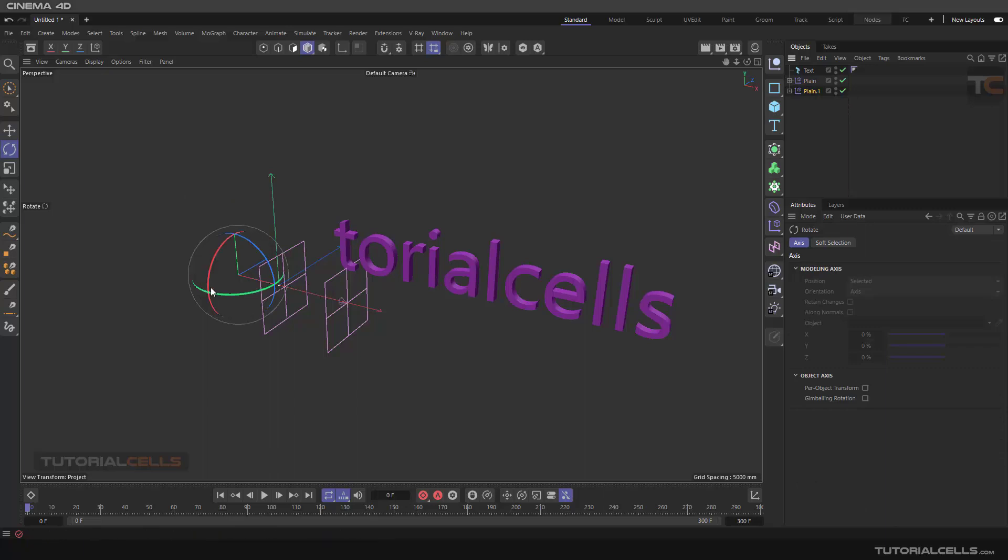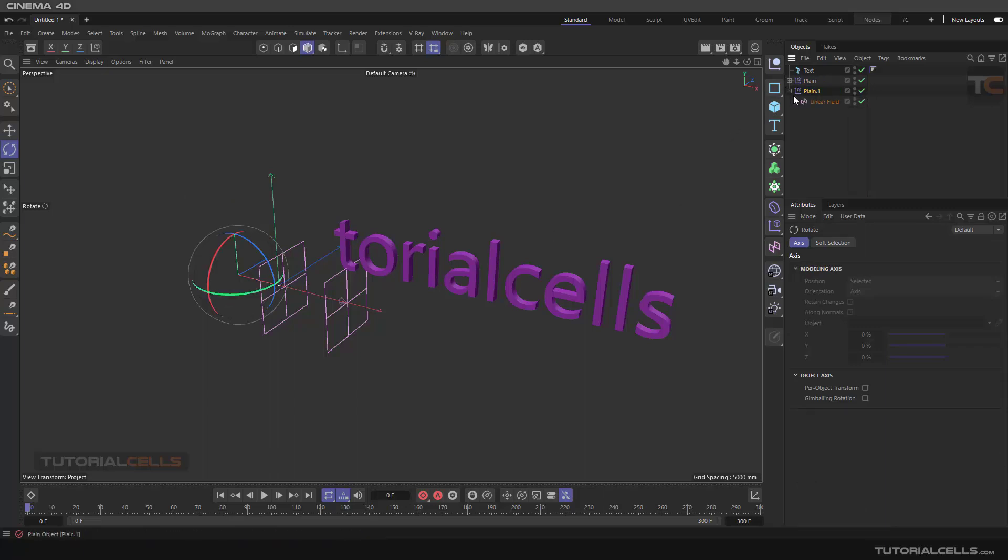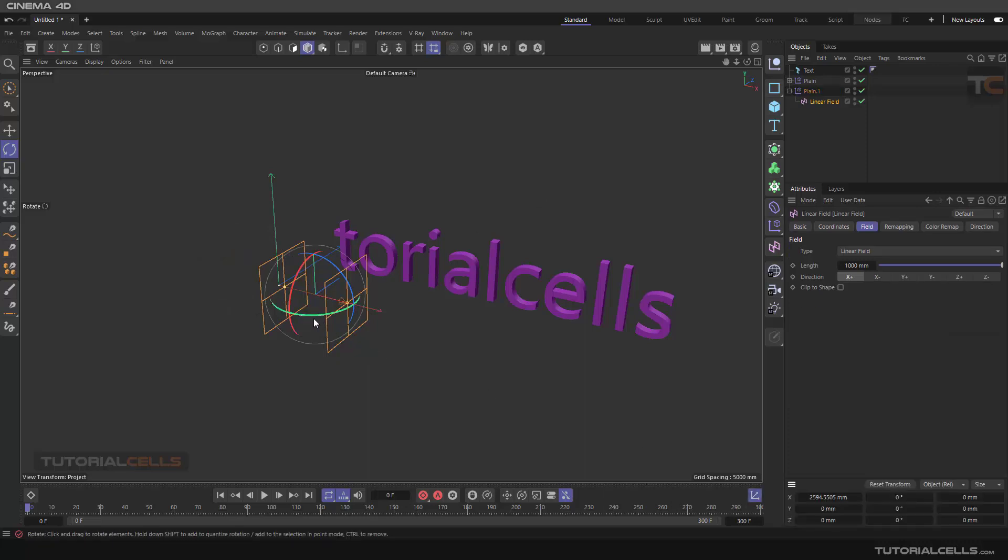We have to rotate this linear exactly in the opposite direction, 180 degrees. Nice.